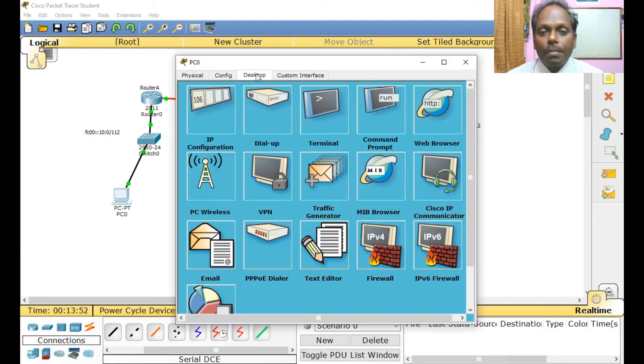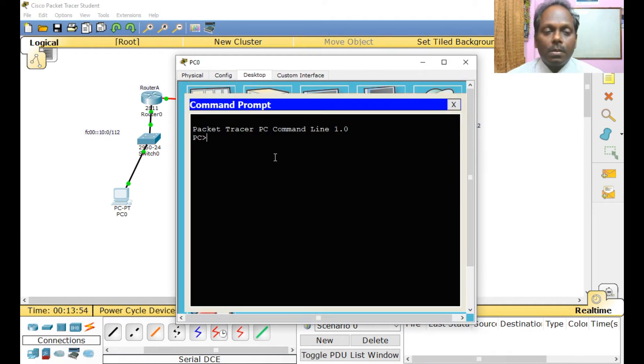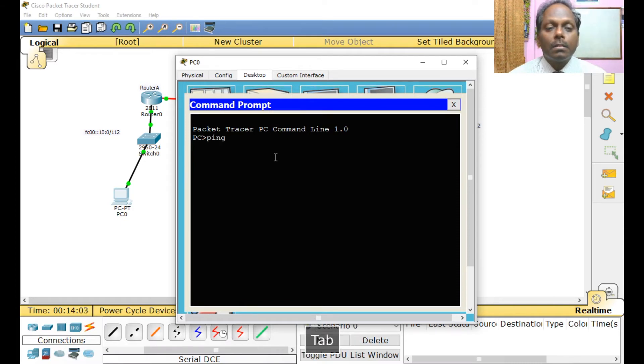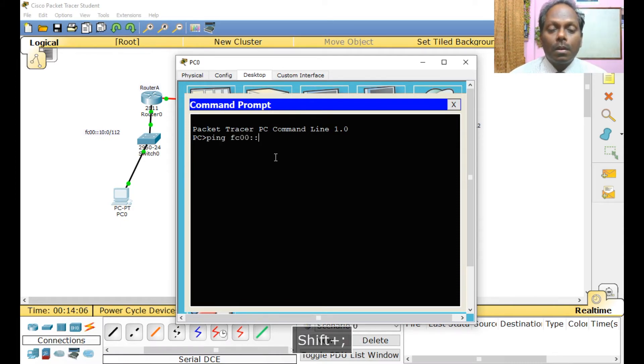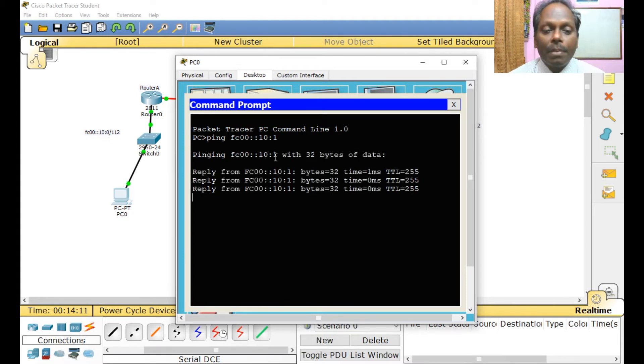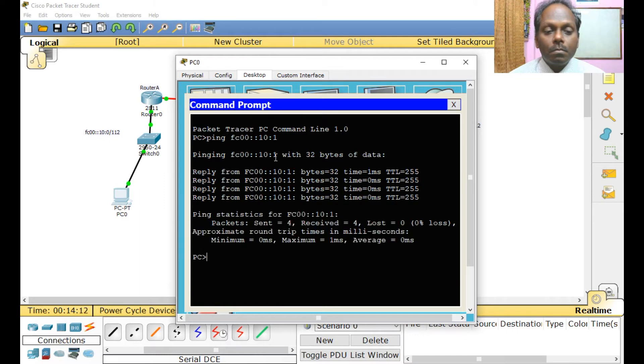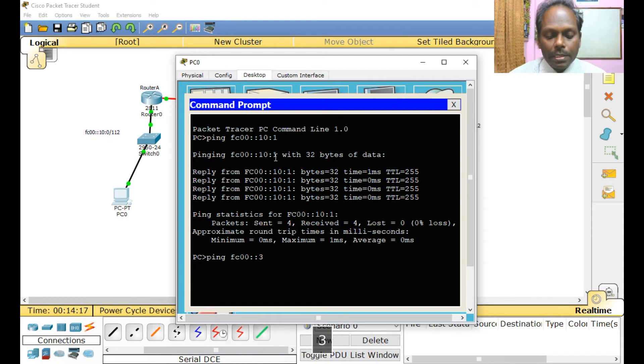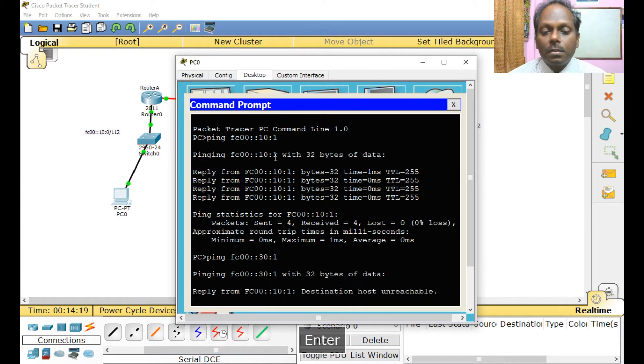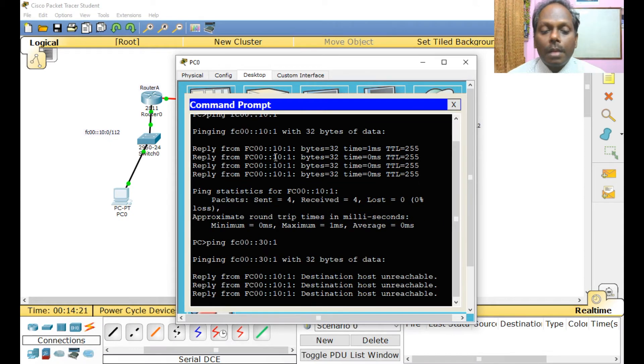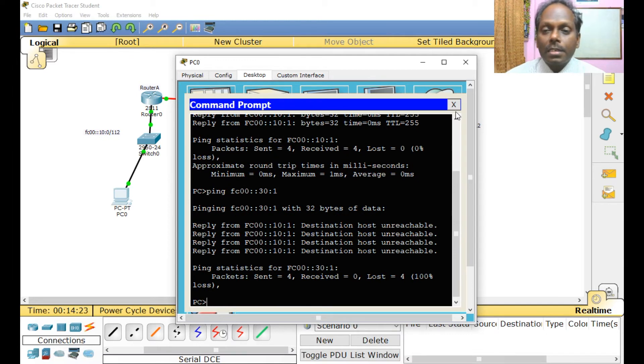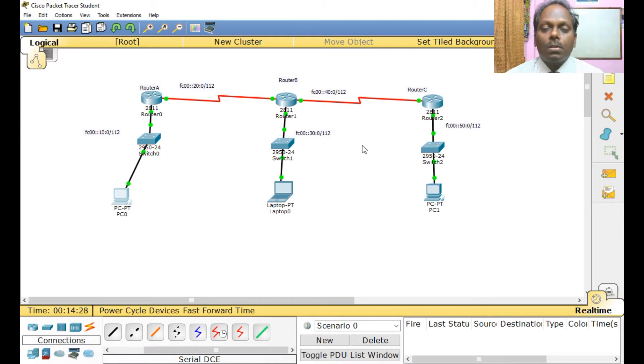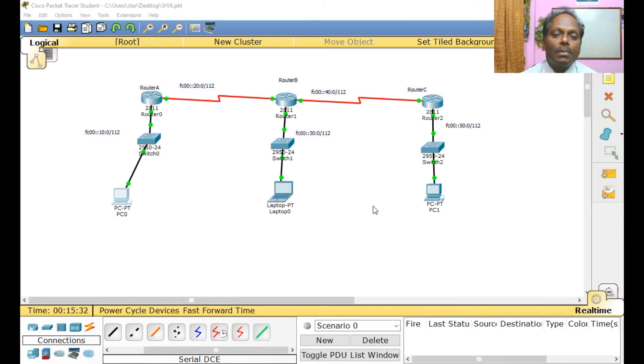Let me take up a desktop with a command prompt. So here what I'm going to do is ping FC00::10:1. I'm trying to ping to my gateway, yes it's happening. Similarly, if I try to ping 30:1, destination is unreachable. The networks are set but there is no route.